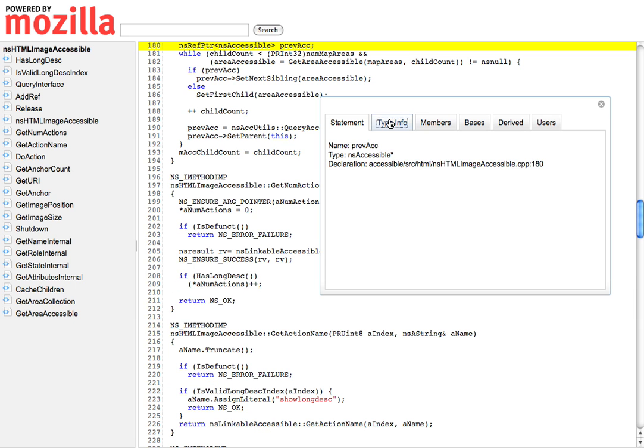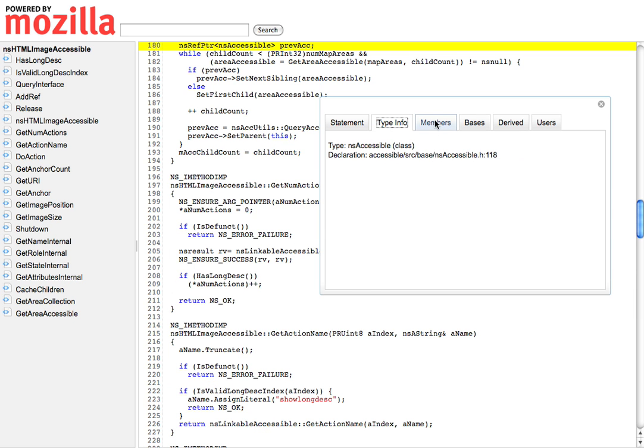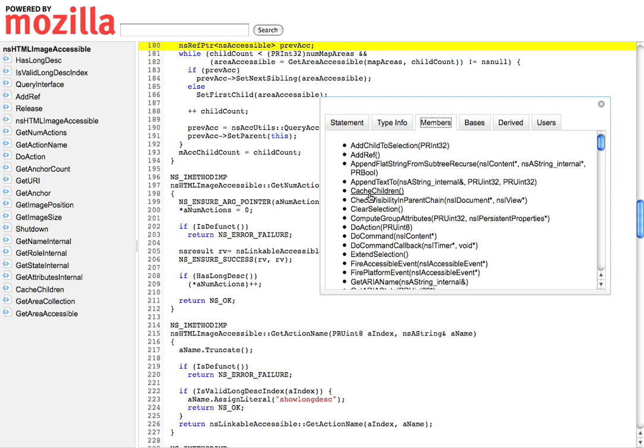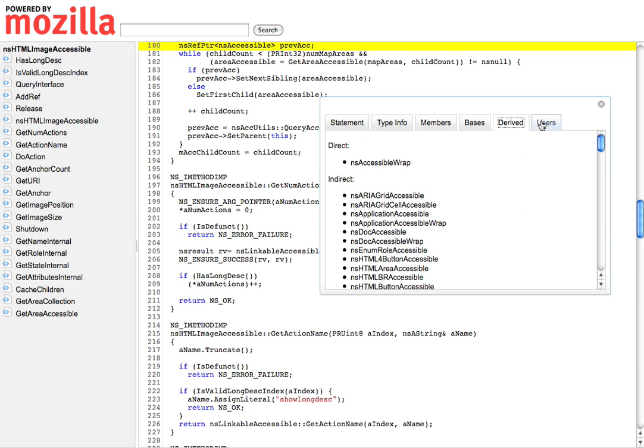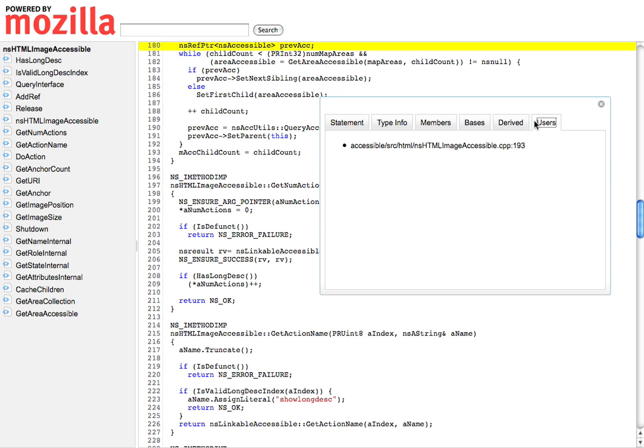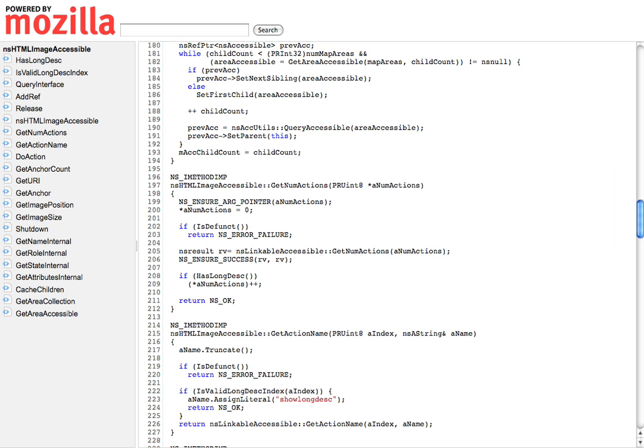And I have other information here. I can figure out information about the type, where the type was declared, if I wanted to go and look at it, what members it has, base classes, derived classes, other users, and so on.